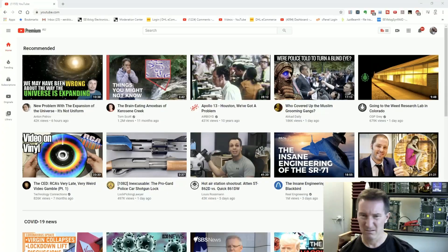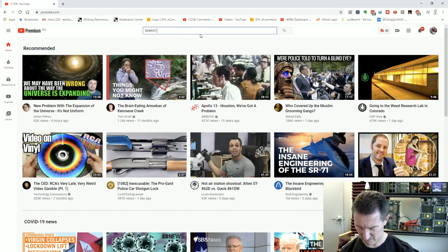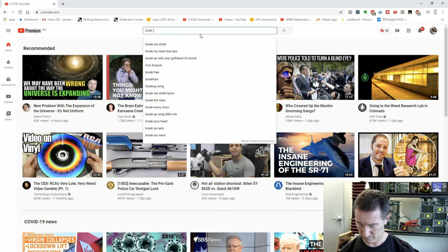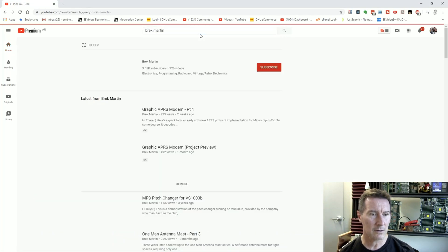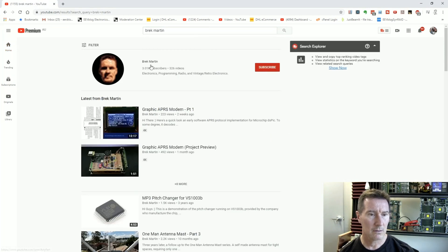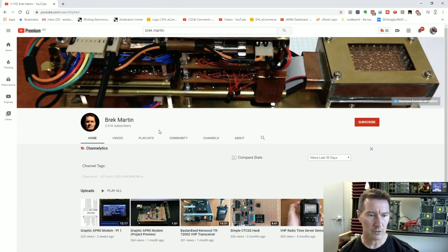Who the hell is Breck Martin? I don't know. Breck Martin — 3k subs. Let's have a look.